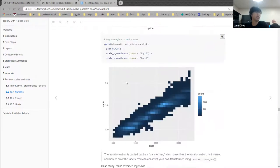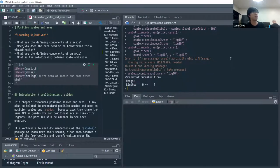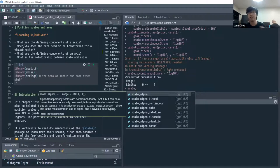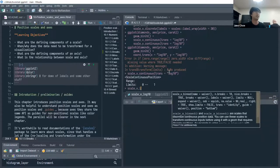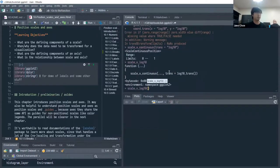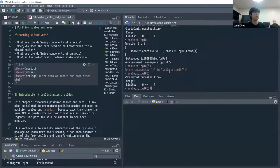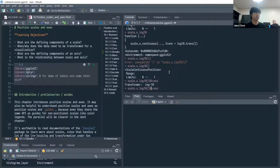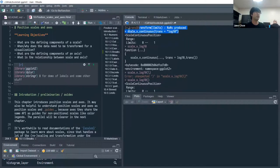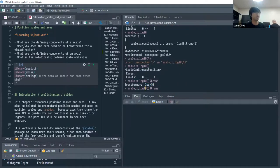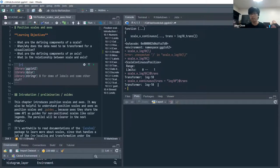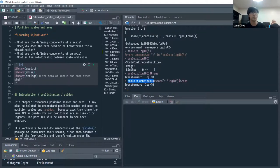You may realize that scale_x_continuous(trans = 'log10') is basically the same as scale_x_log10(). The trans property of scale_x_log10 is log base 10, and the trans property of scale_x_continuous(trans = 'log10') is also log base 10. So scale_x_log10 is just a convenient alias. The default trans is identity — just use the values as given.